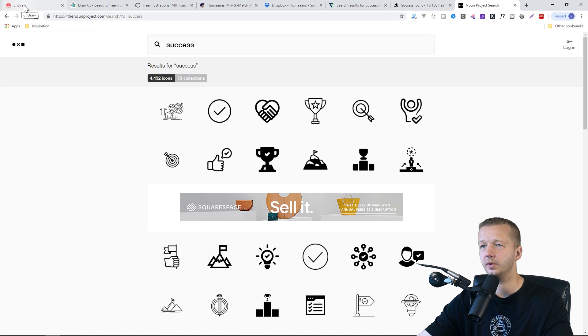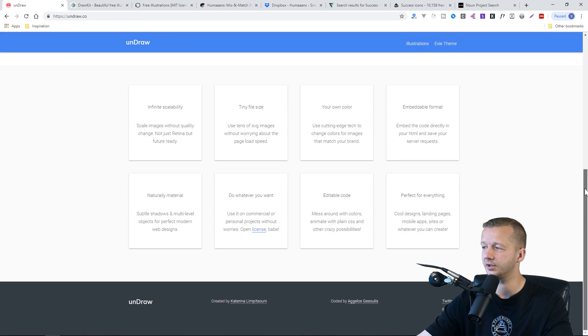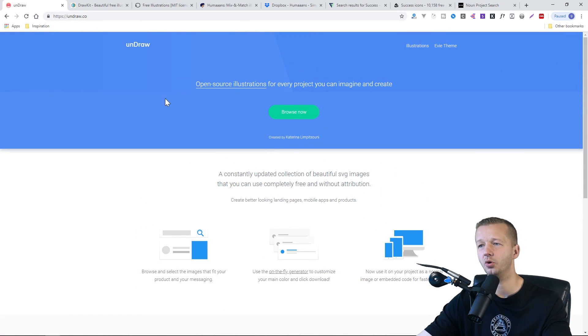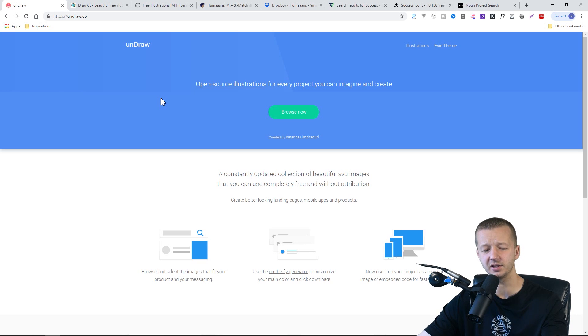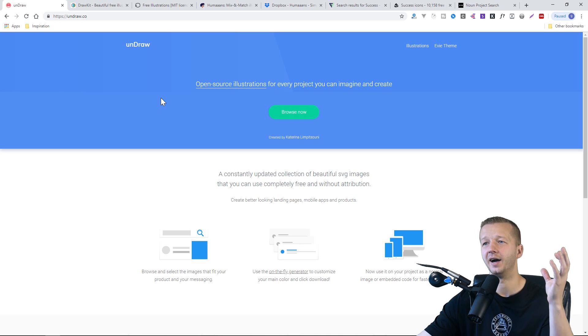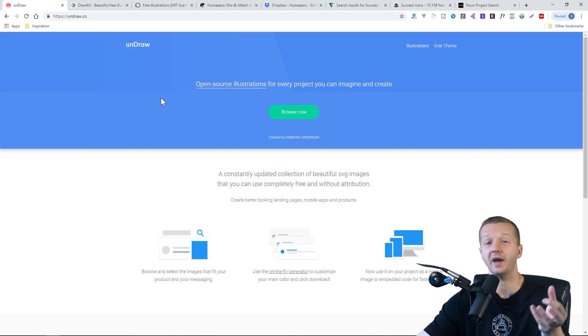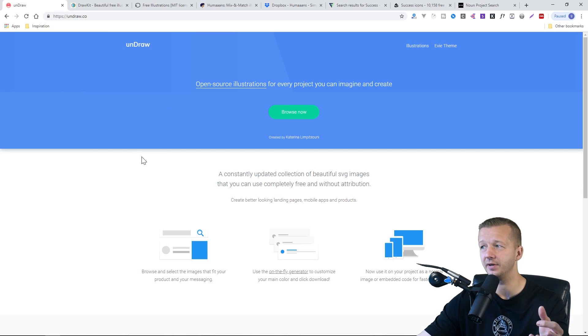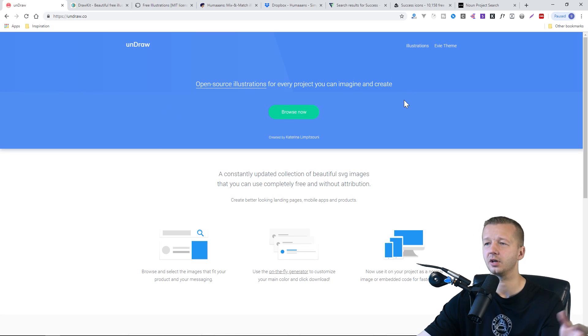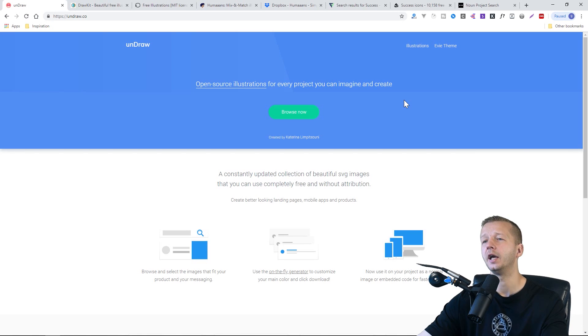And so the one that I really think is just the most beneficial for people, and especially on this list being the number one winner, is this Undraw.co. Again, I just can't believe how many illustrations they have. And the fact that it has a search allows you to quickly and easily get in there.